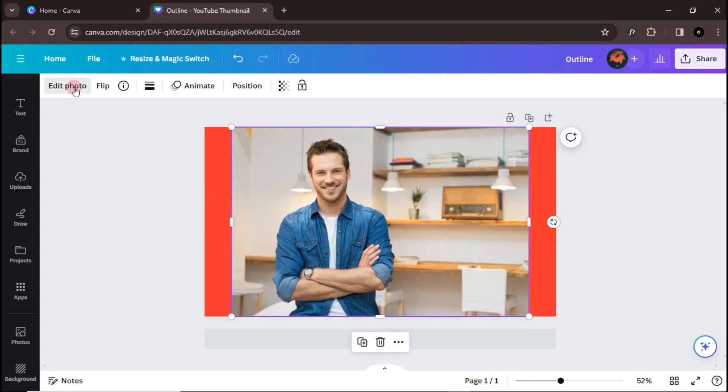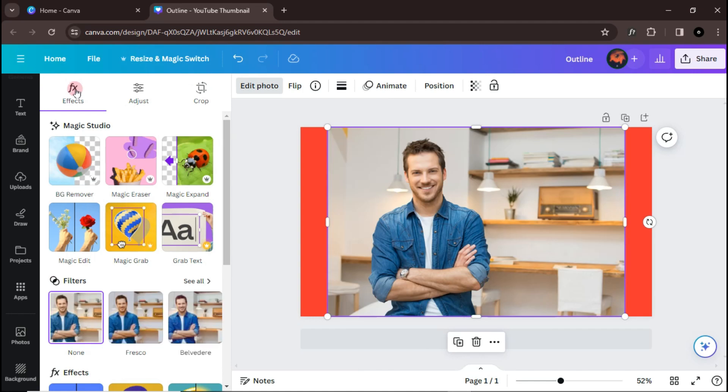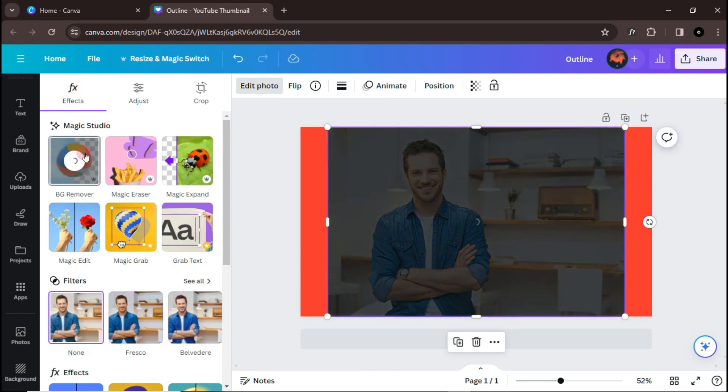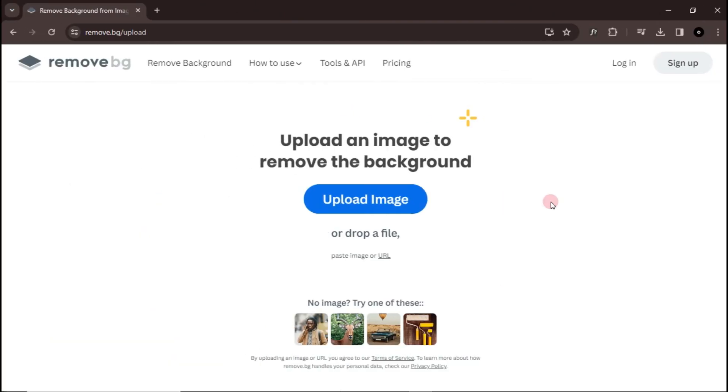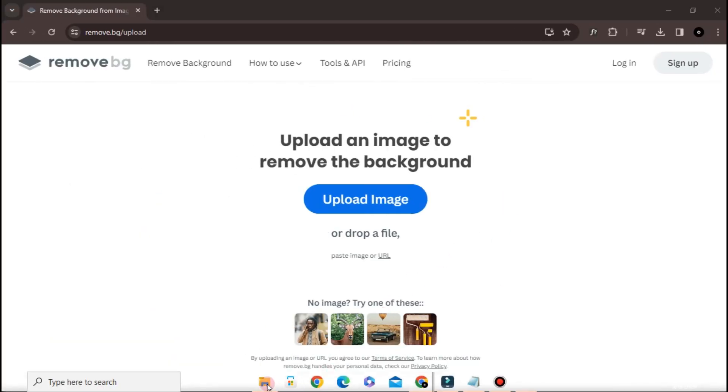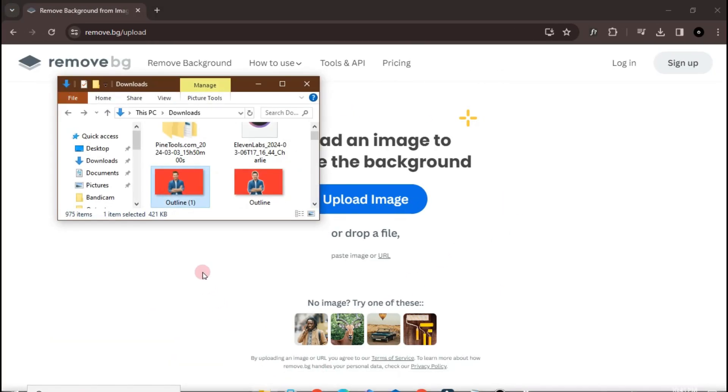Go to Edit Images and Remove Background. You can also use sites like Remove BG to remove the background.